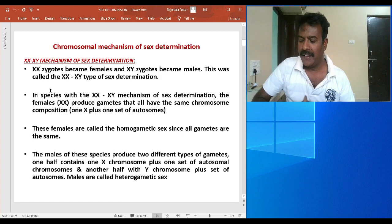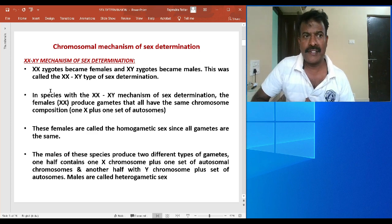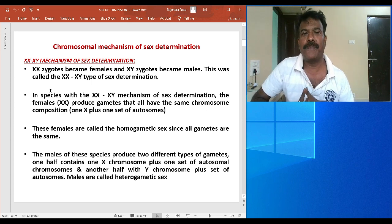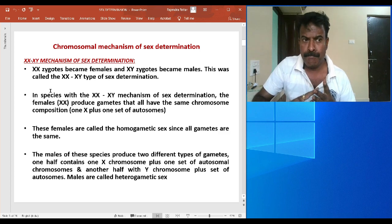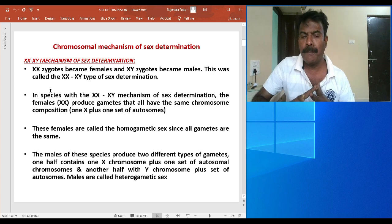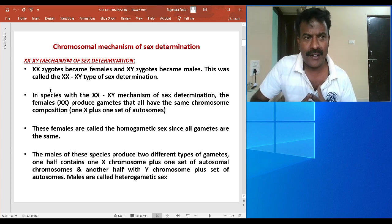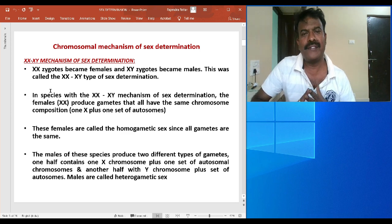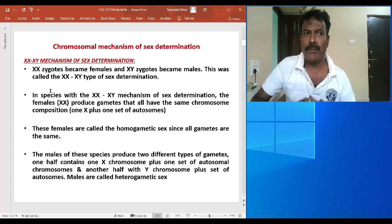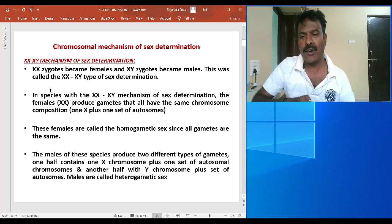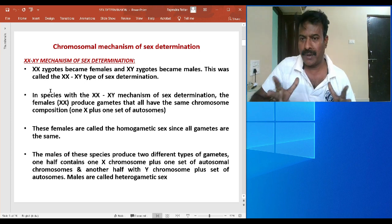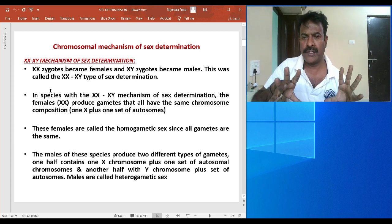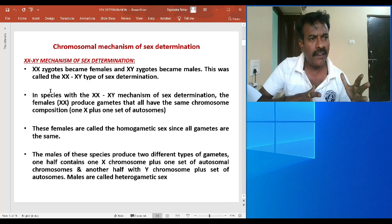Let us now understand the most important point: sexual dimorphism. Sexual dimorphism is a phenomenon of morphological, behavioral, and physiological differences between the male and female individual. There are two conditions: monoecious, where both male and female sexes are present in the same body, also referred to as hermaphrodites; and dioecious, the opposite condition where the sexes are separate and we can distinguish that this is a male body and this is a female body.